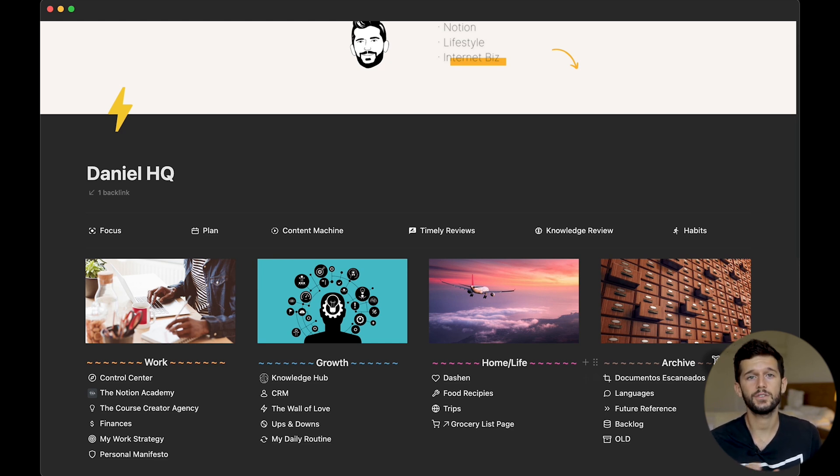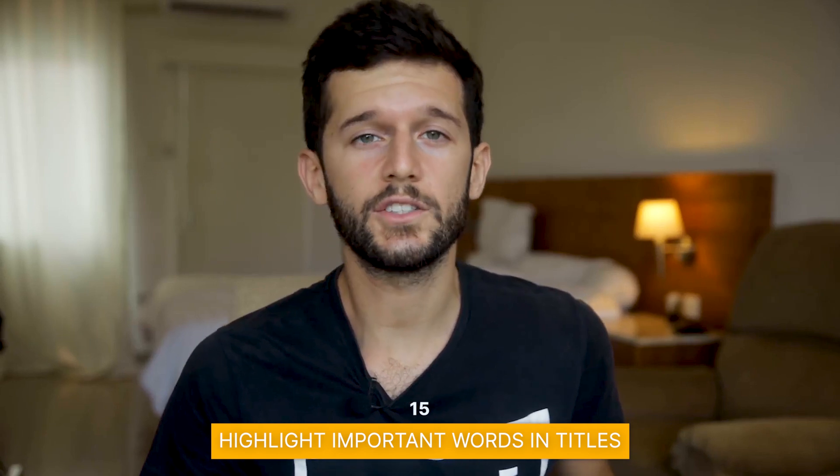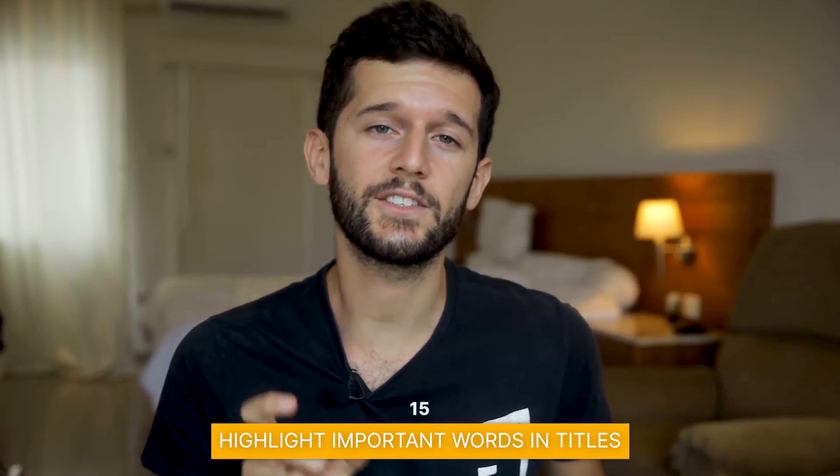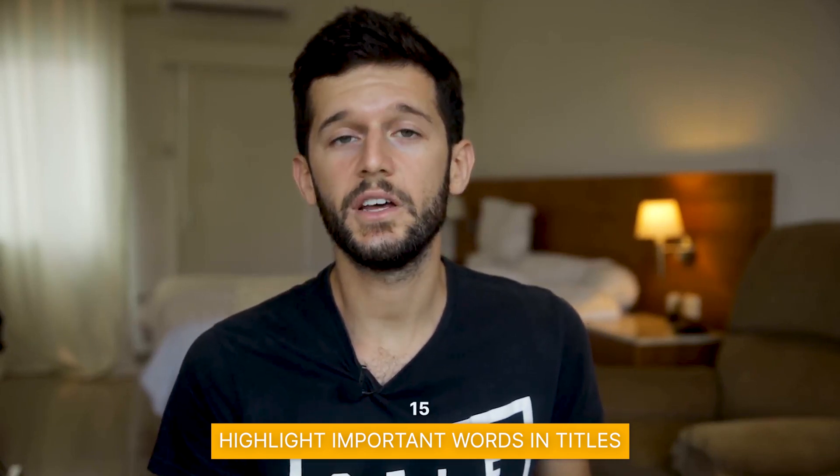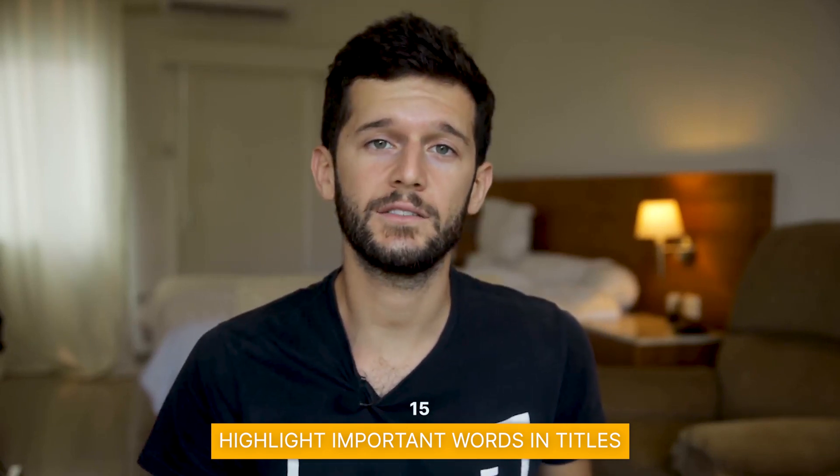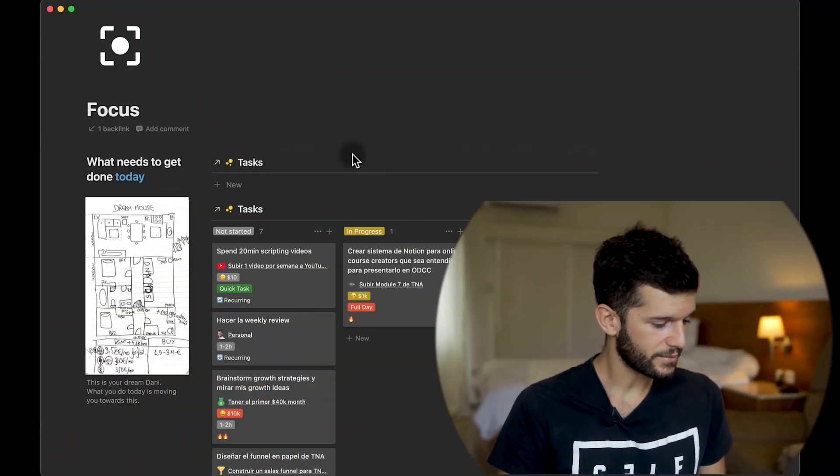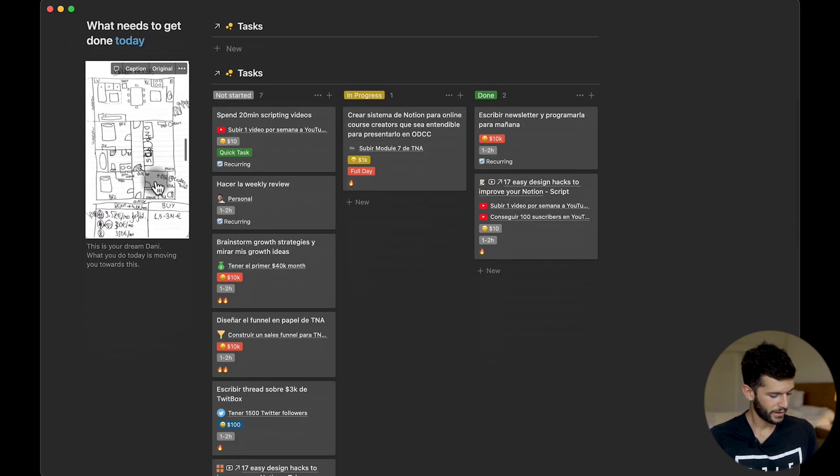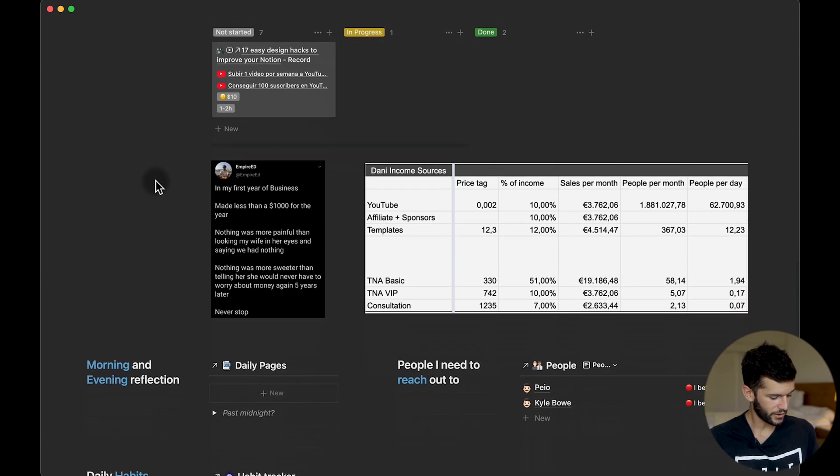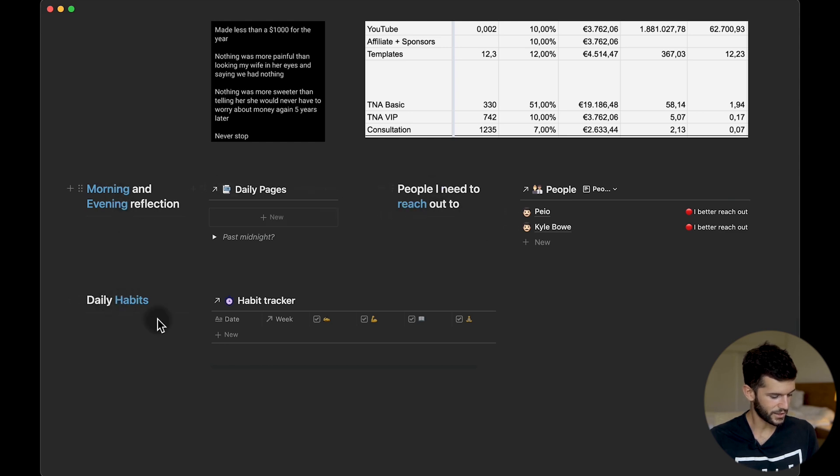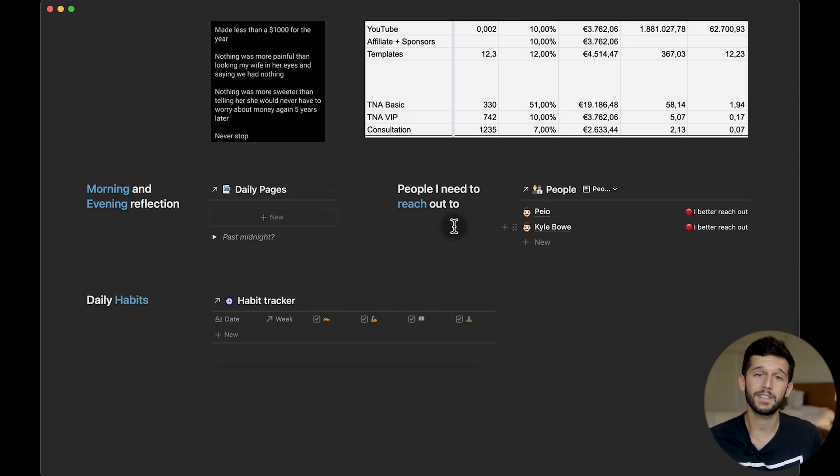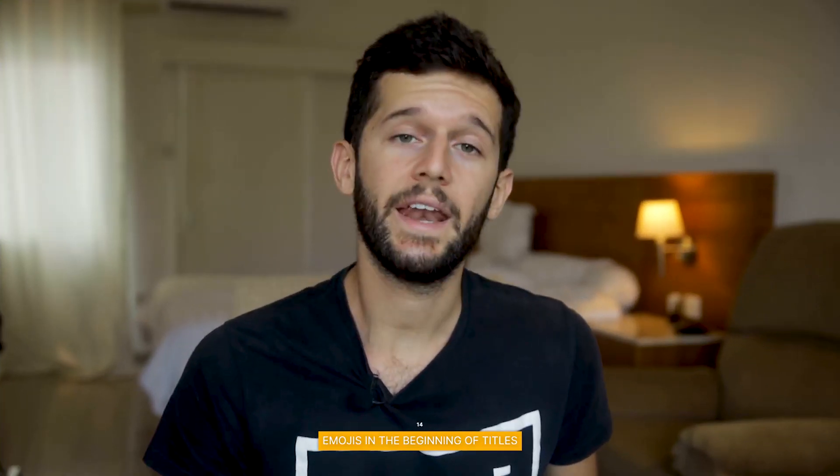So whenever you are using images on top of titles as I'm doing here, try to match the color of the title to the image. The next one will be to highlight some of the words within a title with a certain color instead of the whole title. For example, here in my focus page we can see that I have highlighted here today, and if I go down you see that everything is highlighted, the most important words.